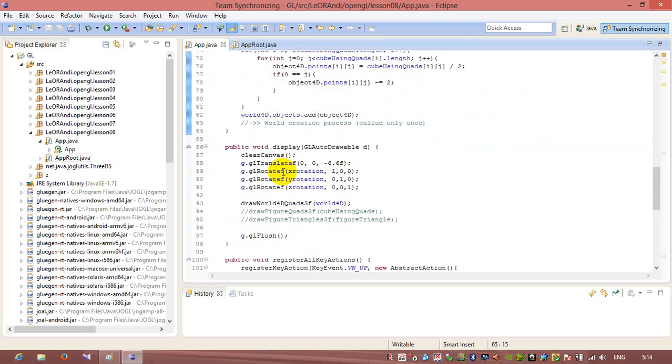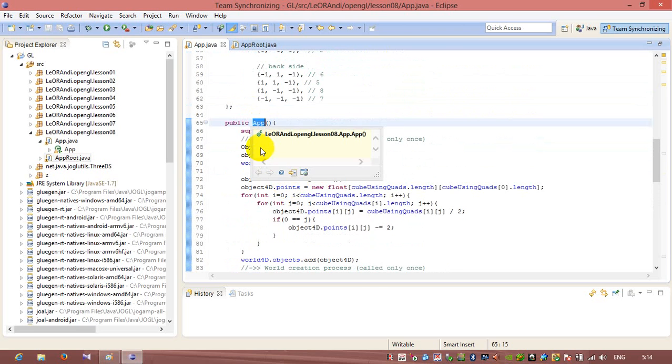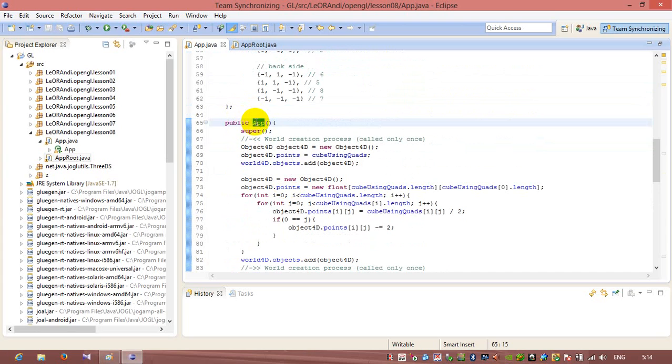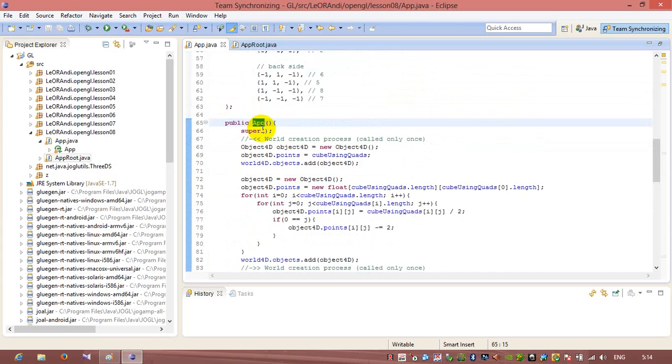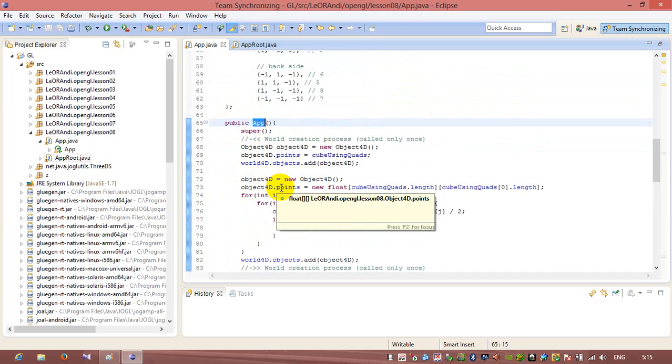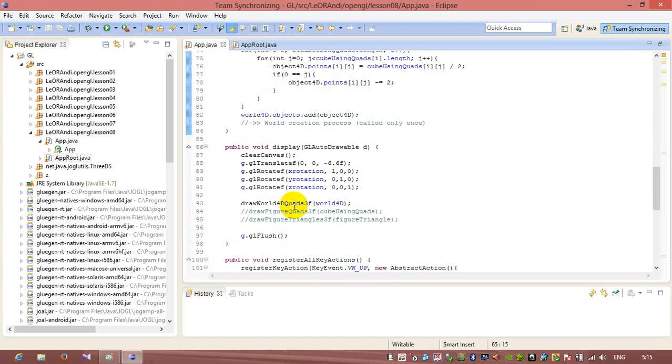So let's see how it works. Our constructor app calls a root constructor, and it creates a world with two objects. So this will be done only once, not each time when display is called.